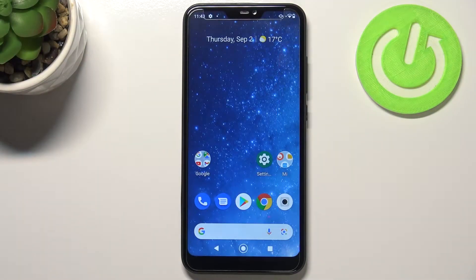Hi everyone, in front of me I've got the Xiaomi Mi A2 Lite, and let me share with you how to change the system language on this device.